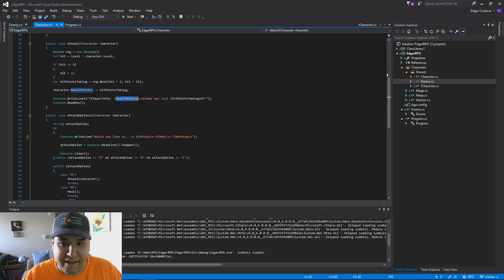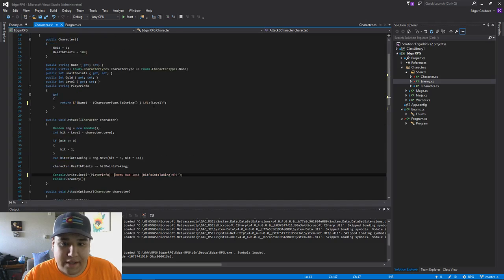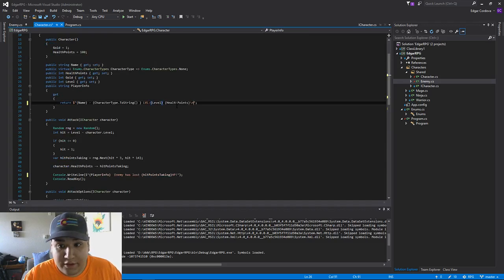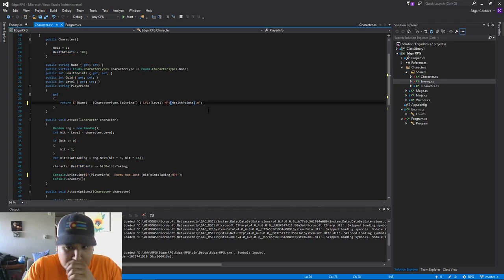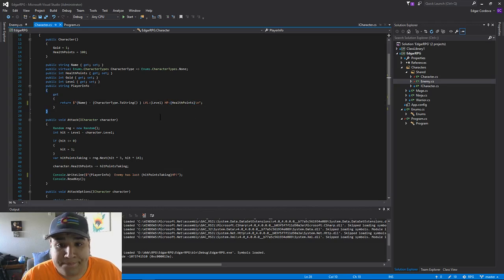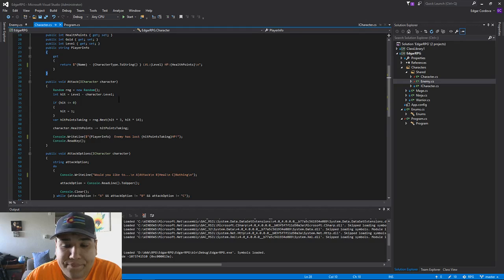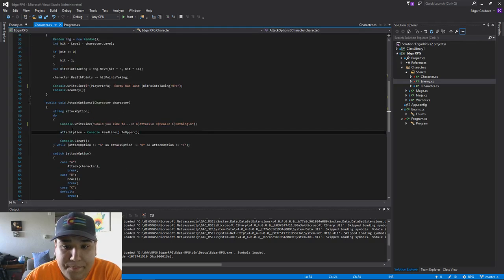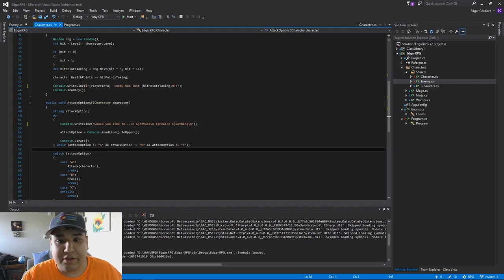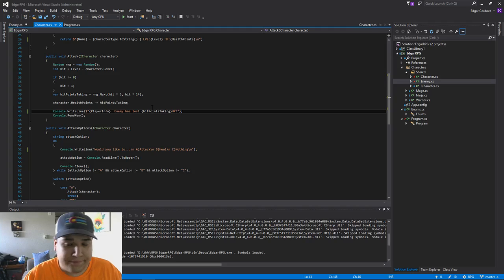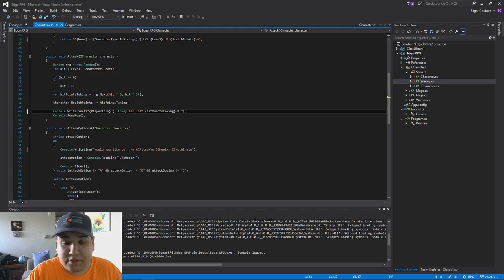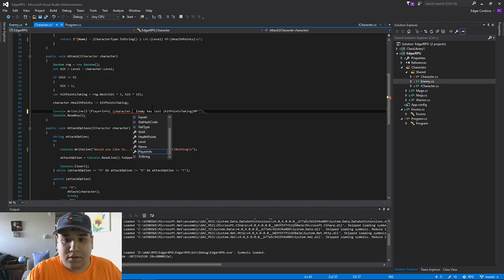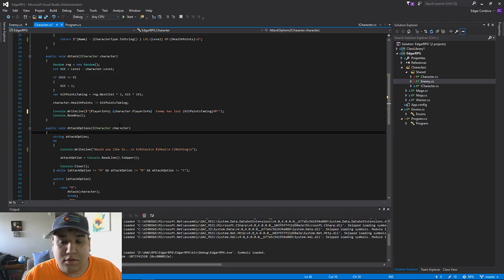Fix this. Just add the health points to the player info, because that is part of the player's info. Write something in that. Did that, looks good. And we want to show the enemies info, so let's add that into here. So it'll be character player info. Cool.